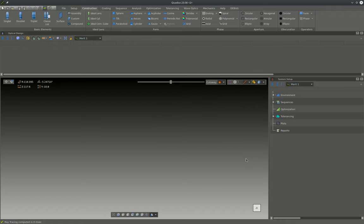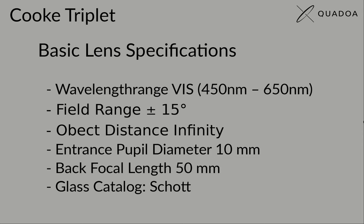Hello and welcome everyone to a new Quadro tutorial. Today we are going to design a classical Cooke triplet camera lens from scratch. Before starting with the actual design, let's look at the specifications for the lens.